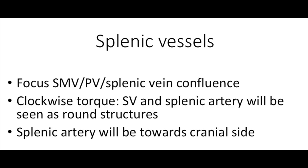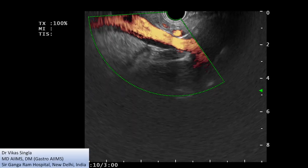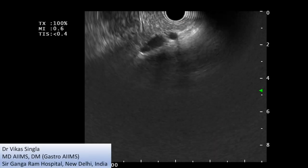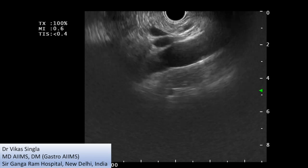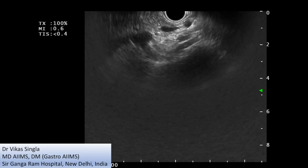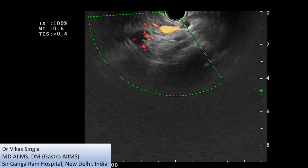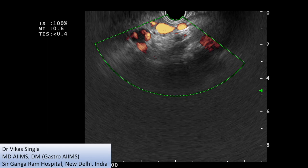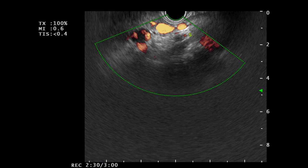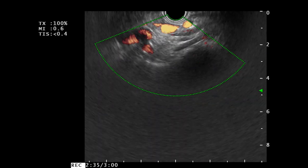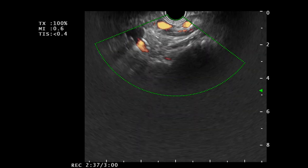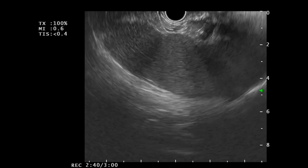For the splenic vessels, we again first localize the confluence, then take a clockwise torque. We can see splenic vein and artery as round structures — the splenic artery will be seen on the right side of the splenic vein. First we reach the confluence of SMV and portal vein, then we can see the origin of the splenic vein from the confluence. Taking a clockwise tour we can see two round structures: the splenic vein and the splenic artery. The splenic artery is on the cranial side, and with the clockwise torque we can trace the splenic vein and artery moving toward the spleen where they enter the splenic hilum.